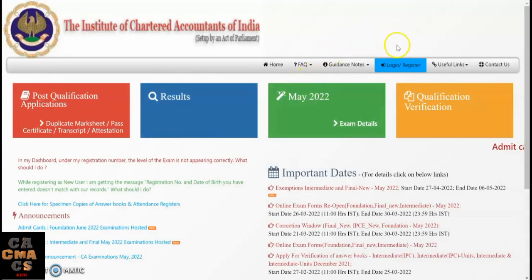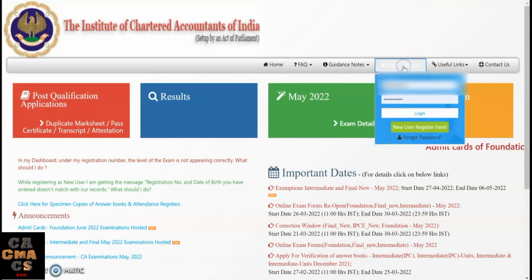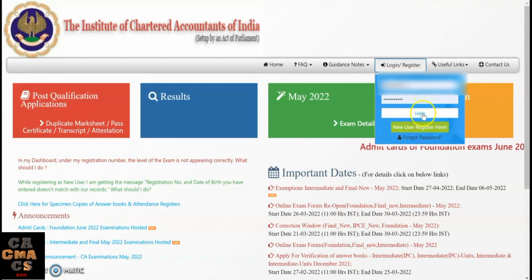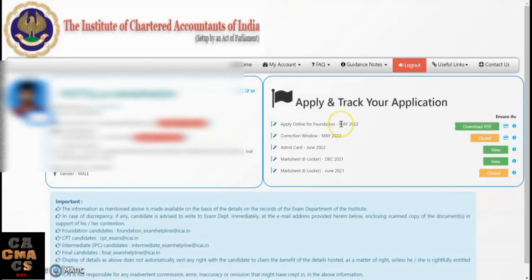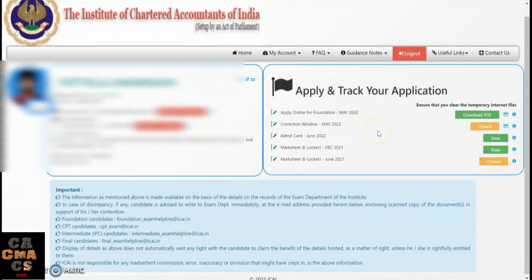The ICAI exam site is open. You have to login in order to download your exam admit cards. To login, enter your registration number and password, then tap on Login. If you forgot your password, tap on the Forgot Password option. Your dashboard is now open.